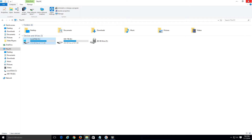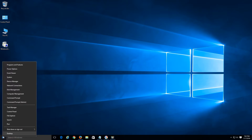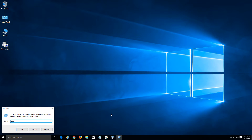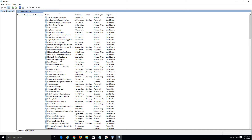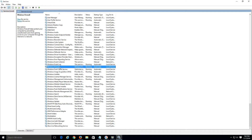The next thing we can do is disable the Windows Firewall and also temporarily turn off our antivirus program, just to check if that's blocking Windows Update. To do this, right-click the Start button, click Run, type 'services.msc' and click OK. When the Services window comes up, navigate down to Windows Firewall, right-click it, and go to Properties.